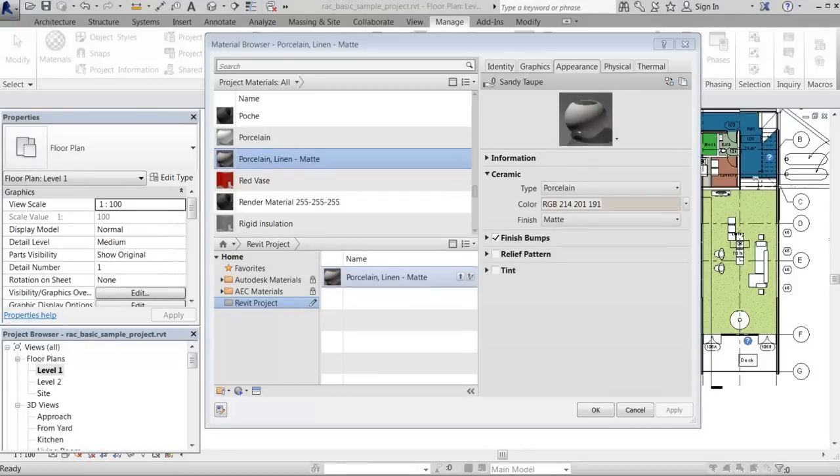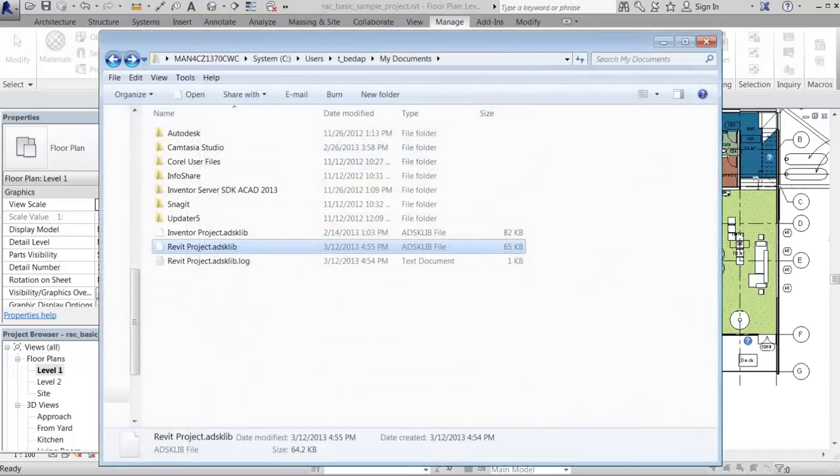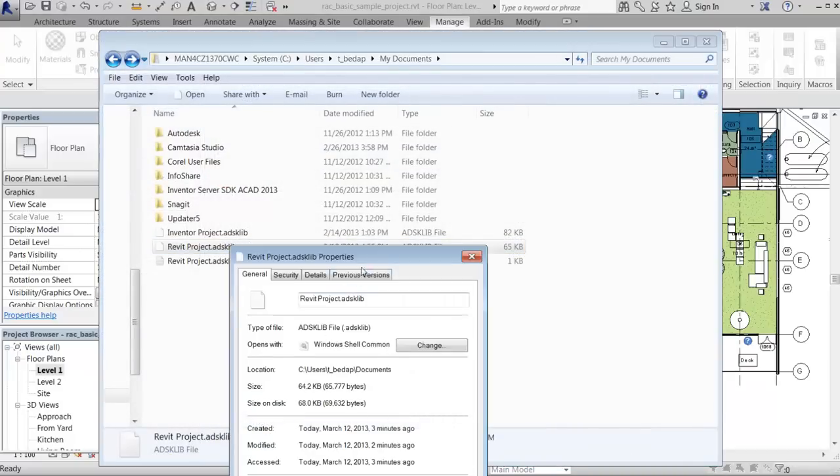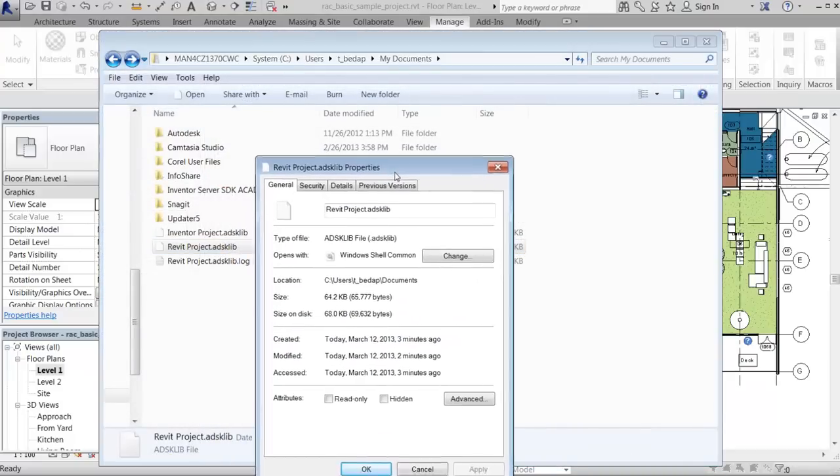However, you can lock a user library in Windows Explorer by setting the ADSKLib file for the user library as read-only.